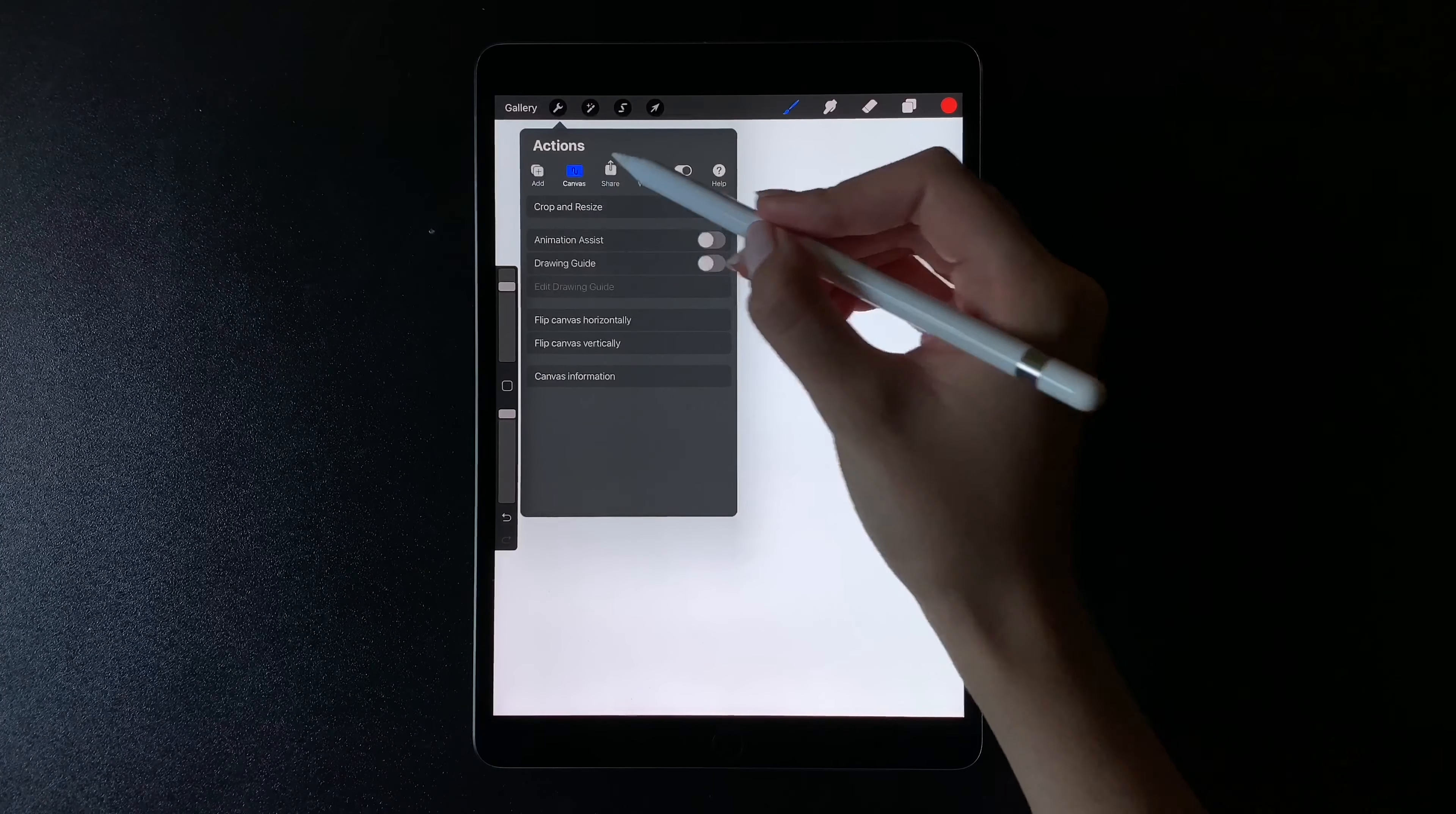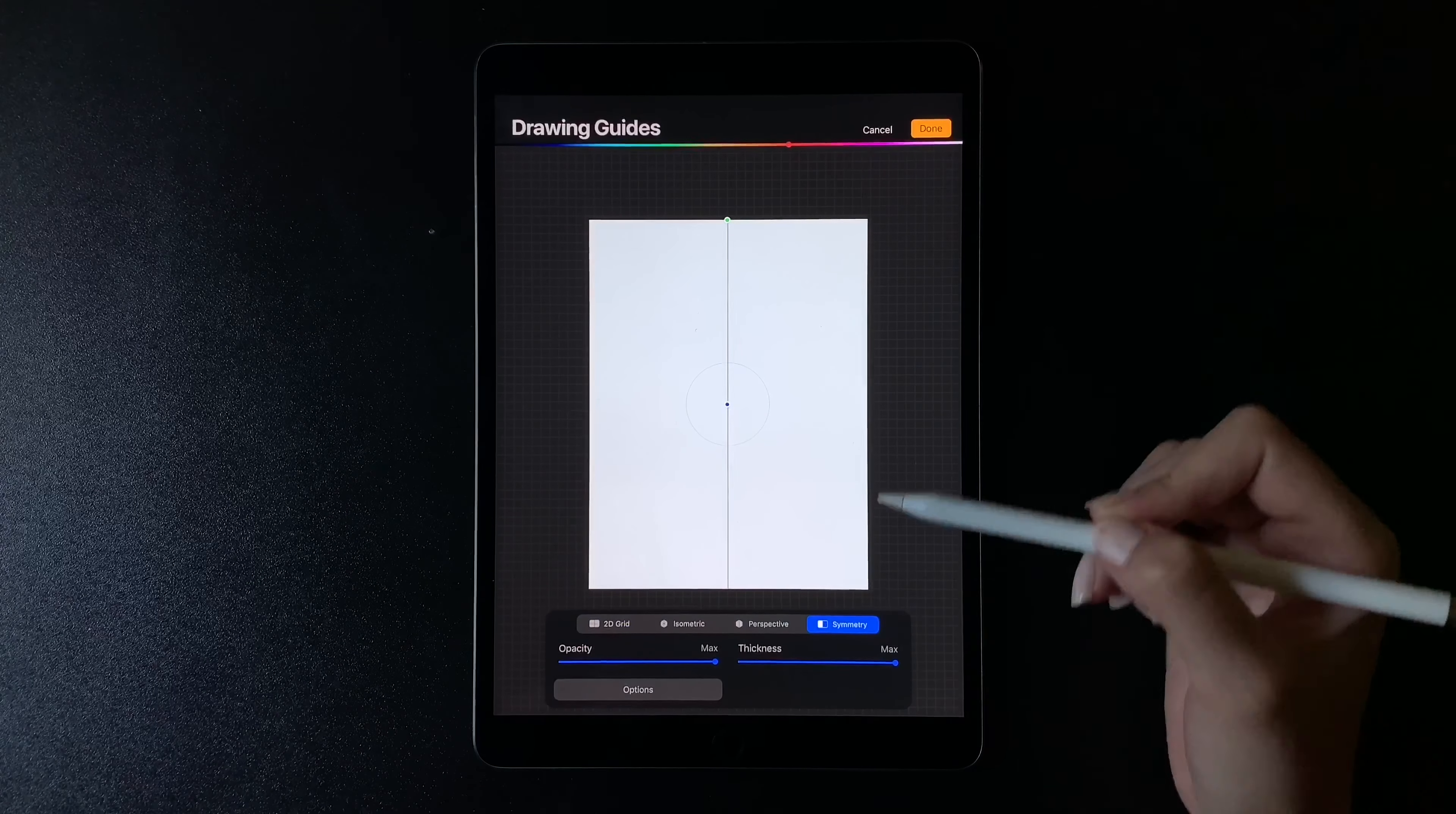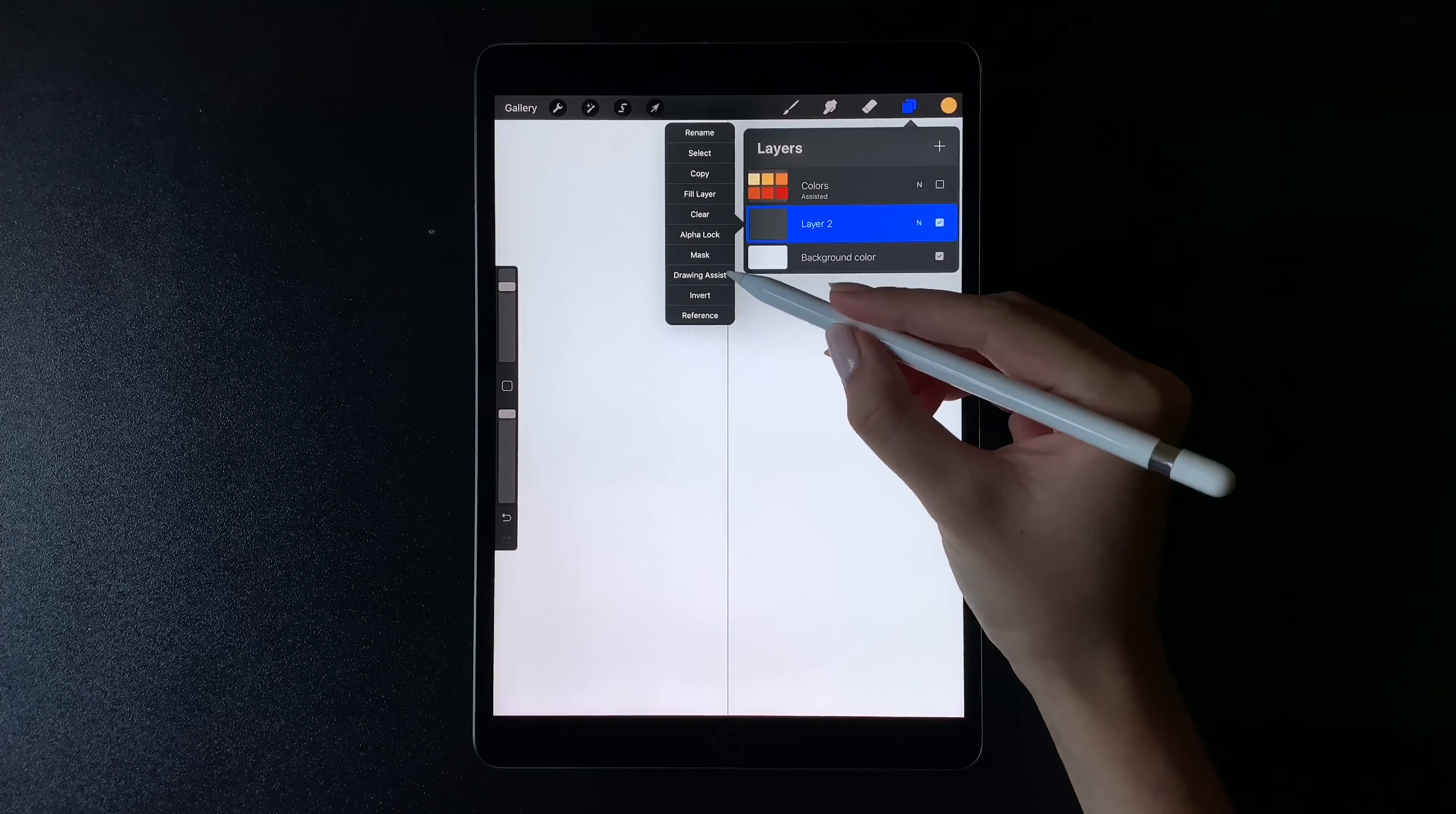Now I need to turn on the drawing guide and pick symmetry. It's time to create a new layer and pick drawing assist once again.